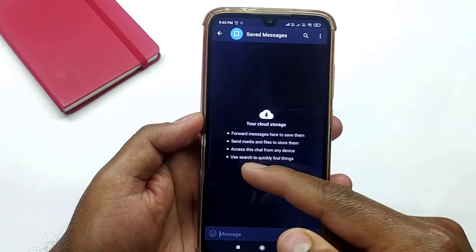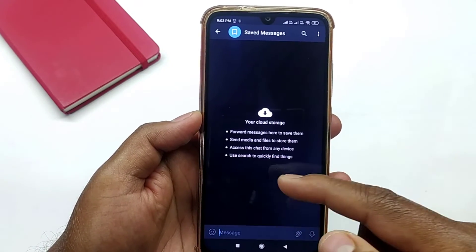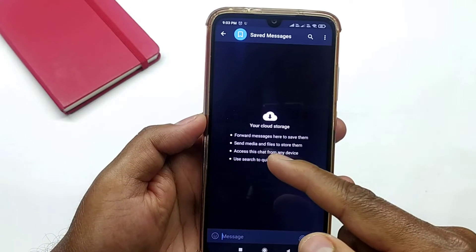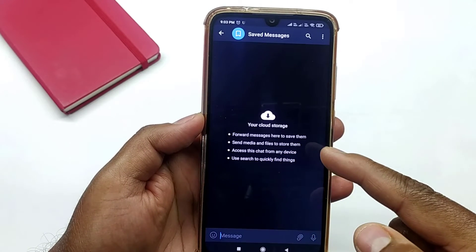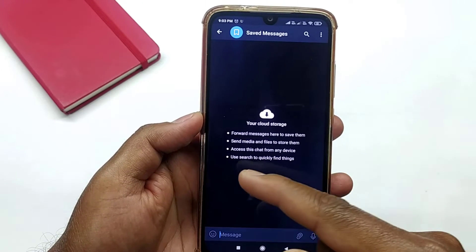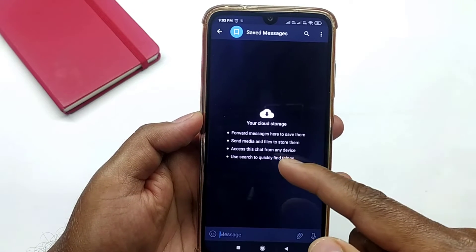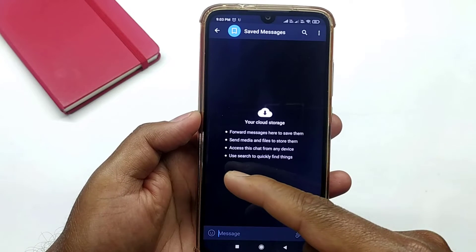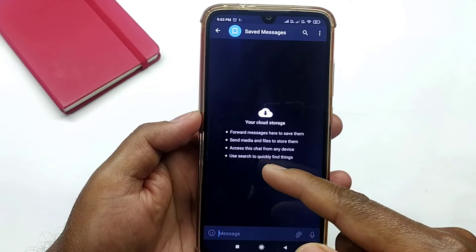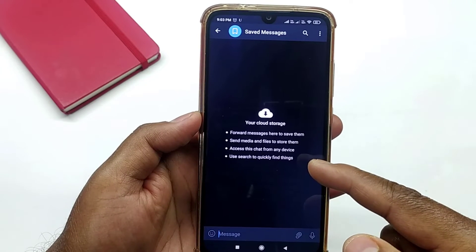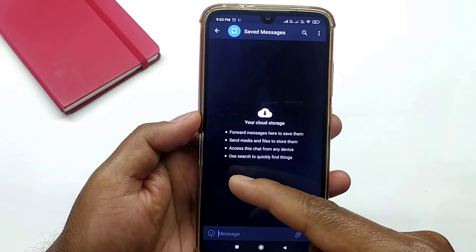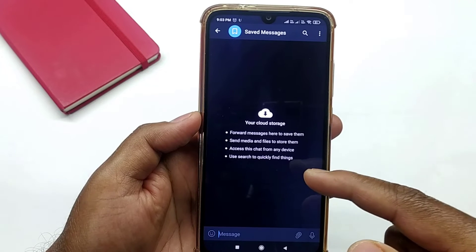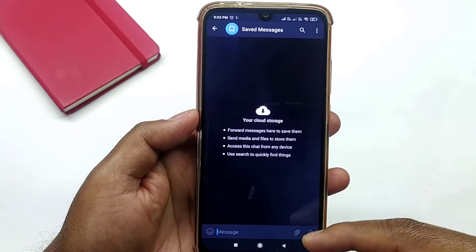Here you can see there are a few things you can do here. You can forward messages here to save them, you can send media files to store them here, access this chat from any device, and use search to quickly find things.